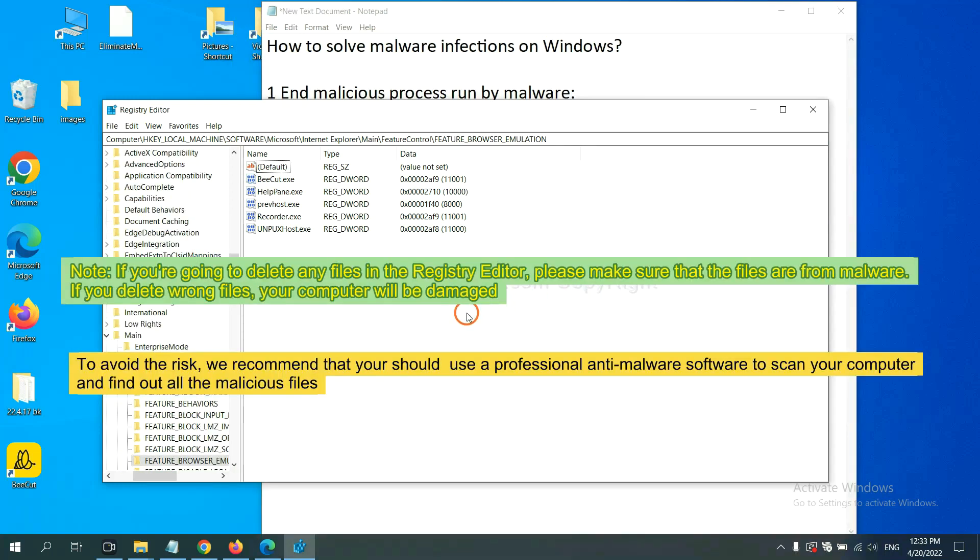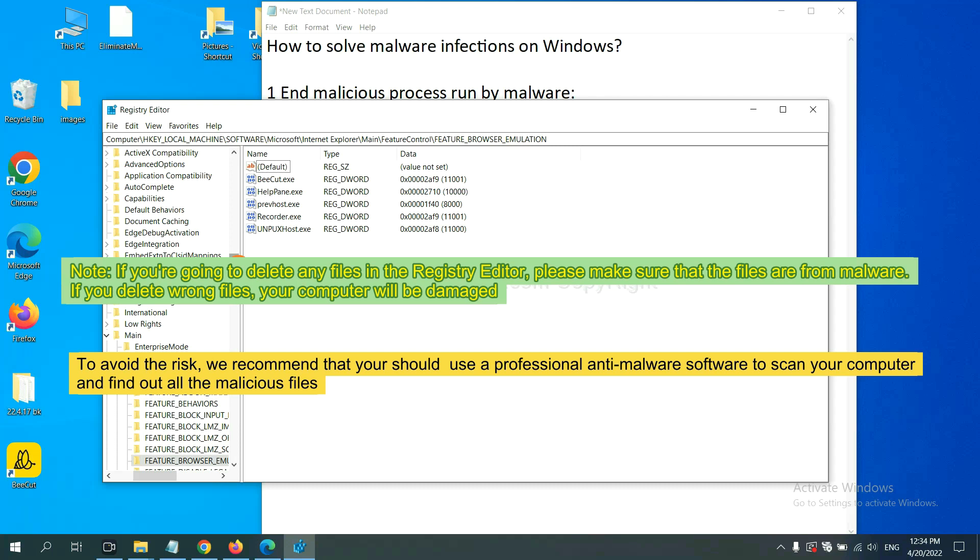If you are going to delete any files in the Registry Editor, please make sure that the files are from malware. If you delete the wrong file, your computer will be damaged. To avoid the risk,